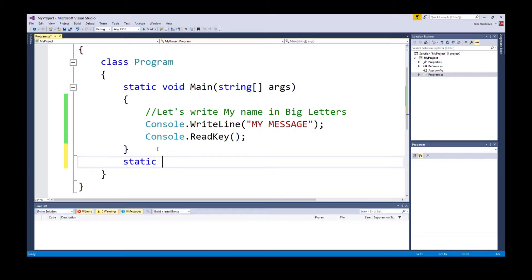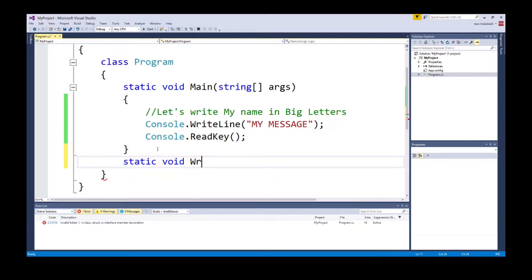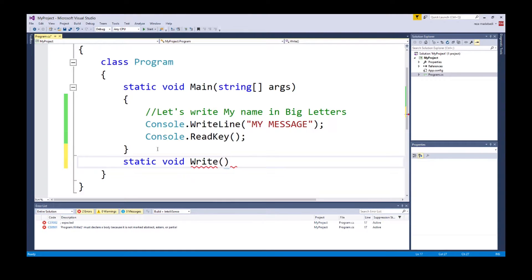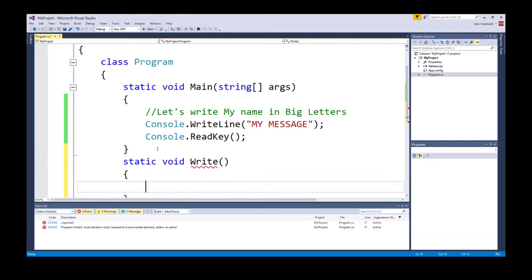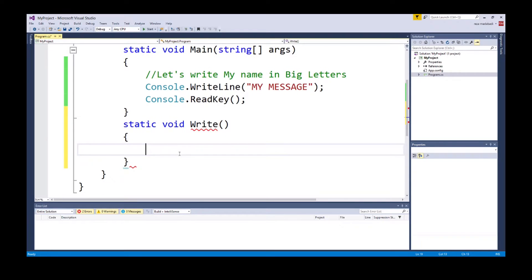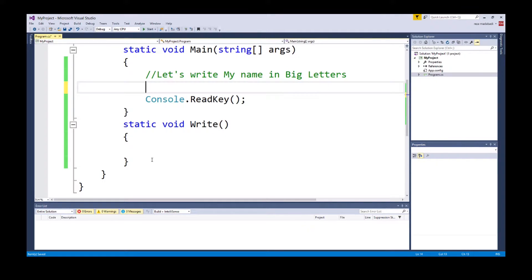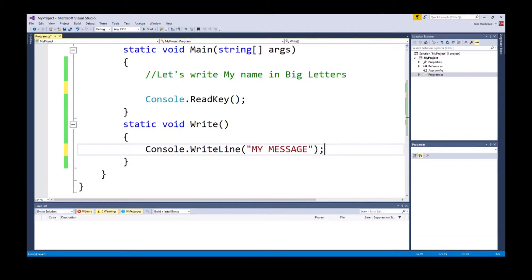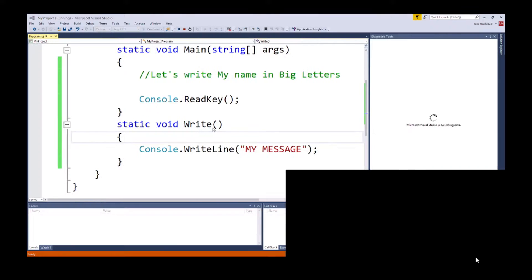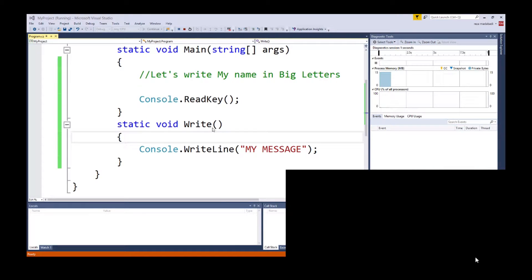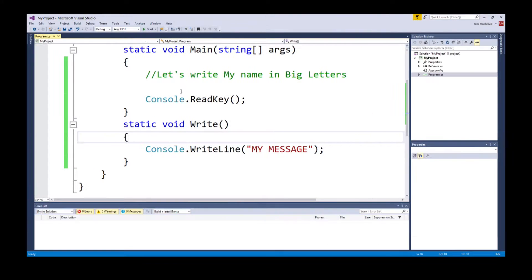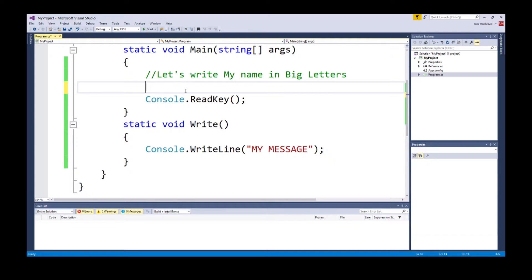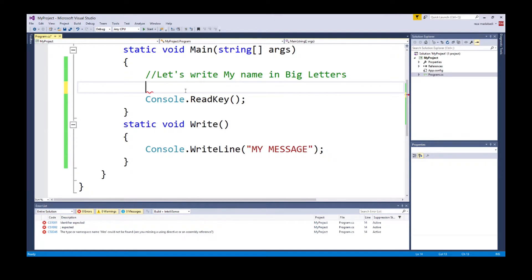So until now we created a function that takes no parameters and doesn't return anything. In this case the return type is void and the parameters is whatever we put inside the parentheses. Now why do we even have parameters or return types? Remember these functions are made for reusability, to make your life easier where you could be abstracted to something or you could change depending on the forms.